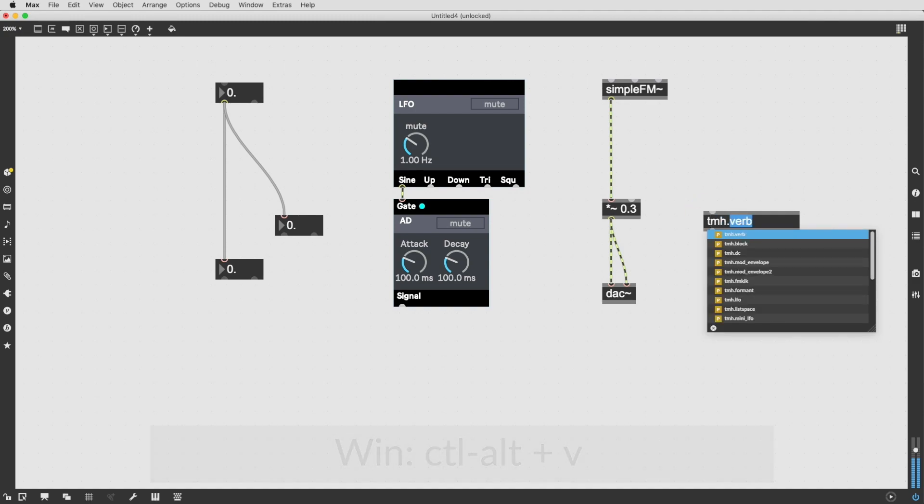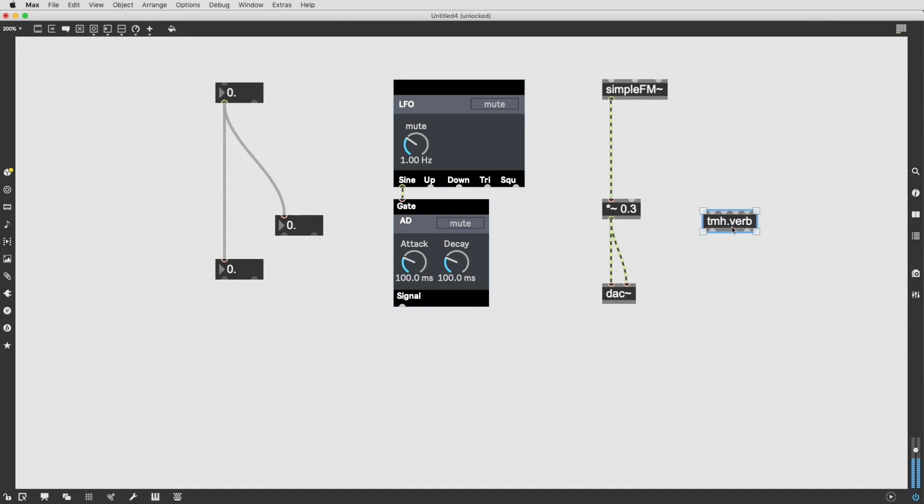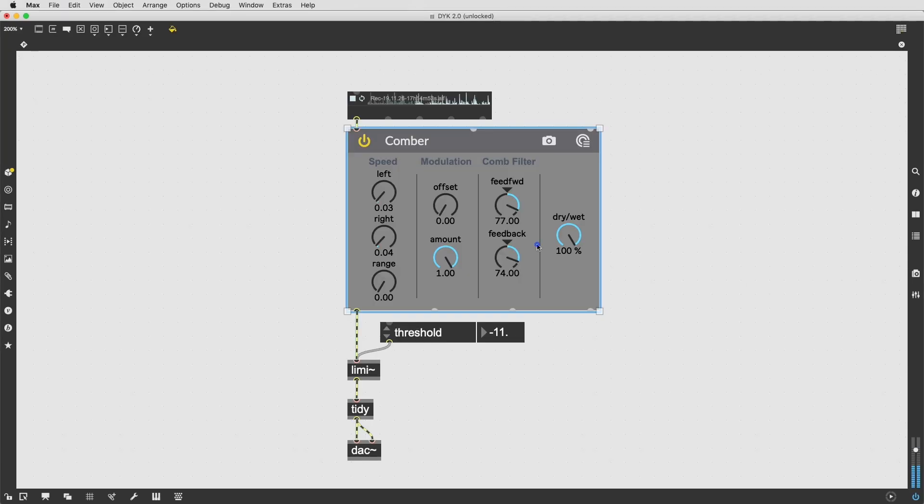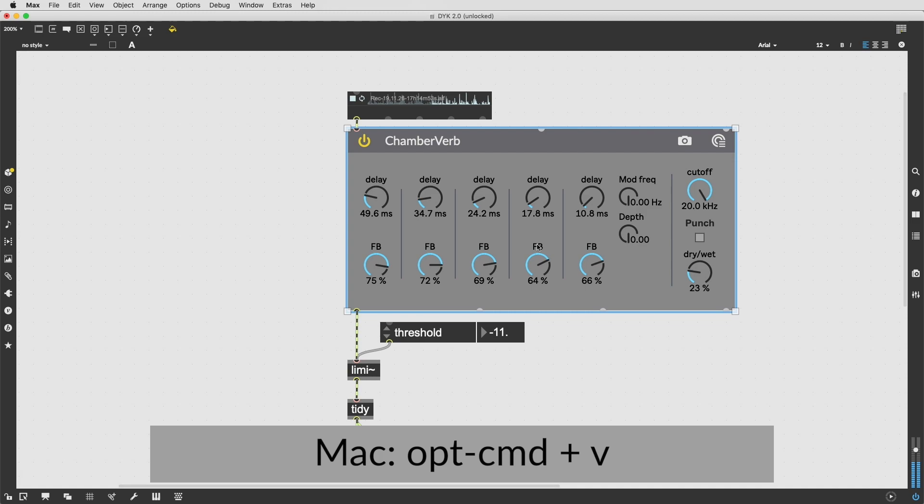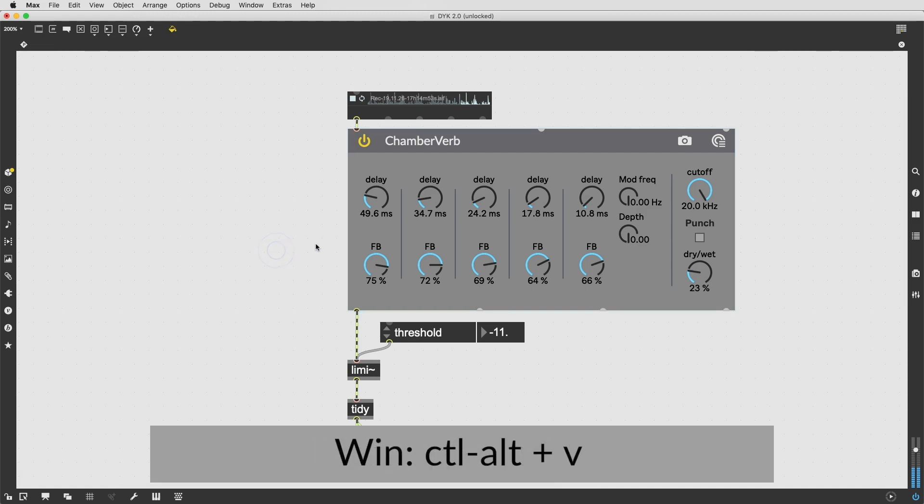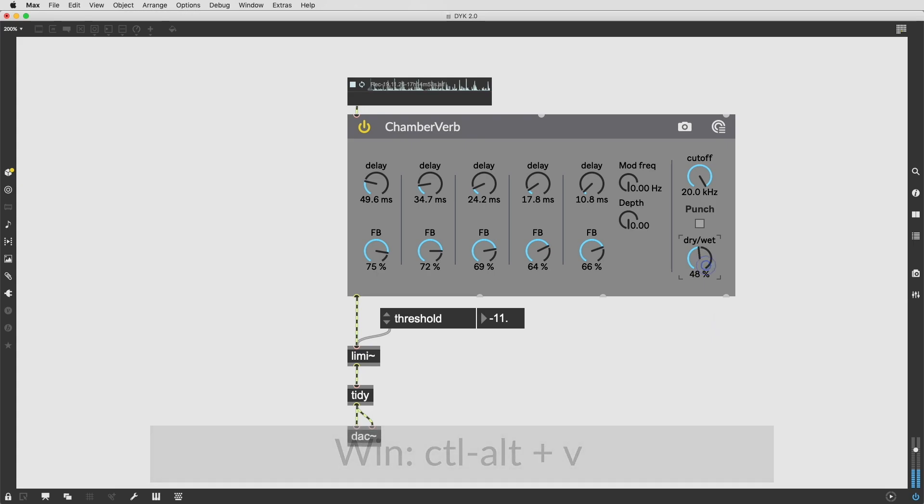Paste Replace will keep attributes and styles that you've set for the object you copied, replacing the object you paste onto and keep any relevant patch cords attached. That will save you a lot of time once you remember to use it. Happy patching!